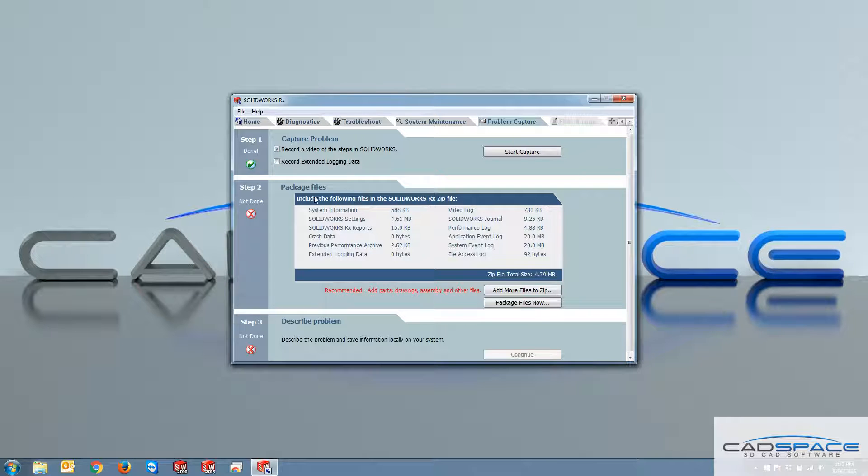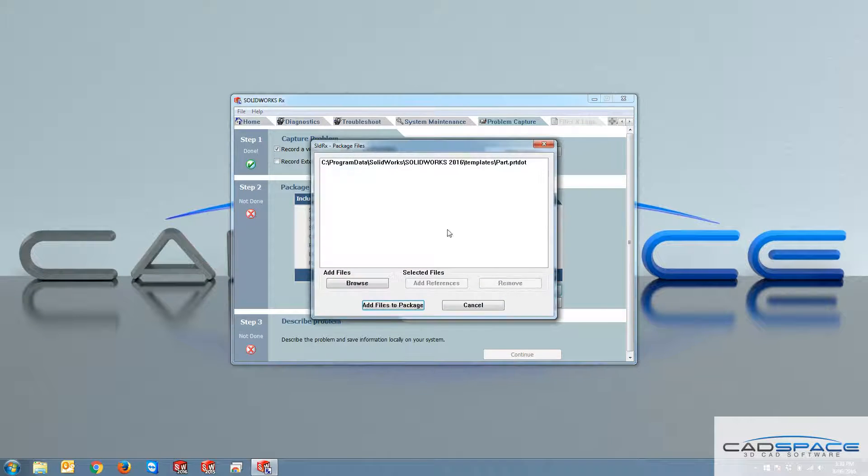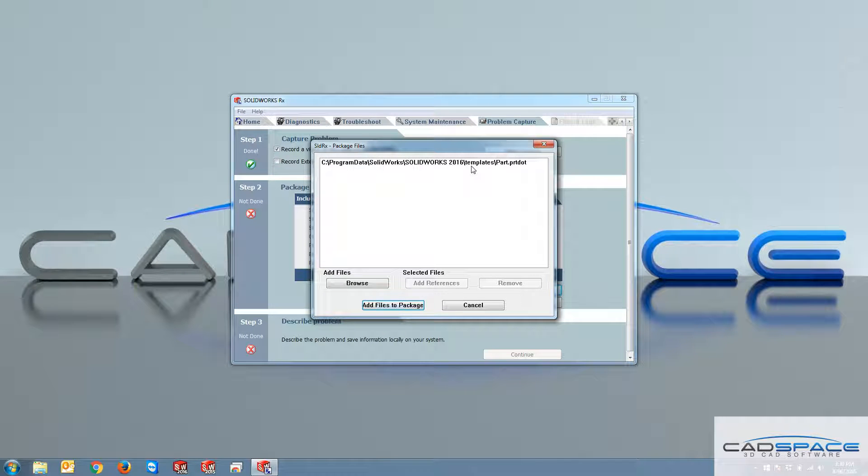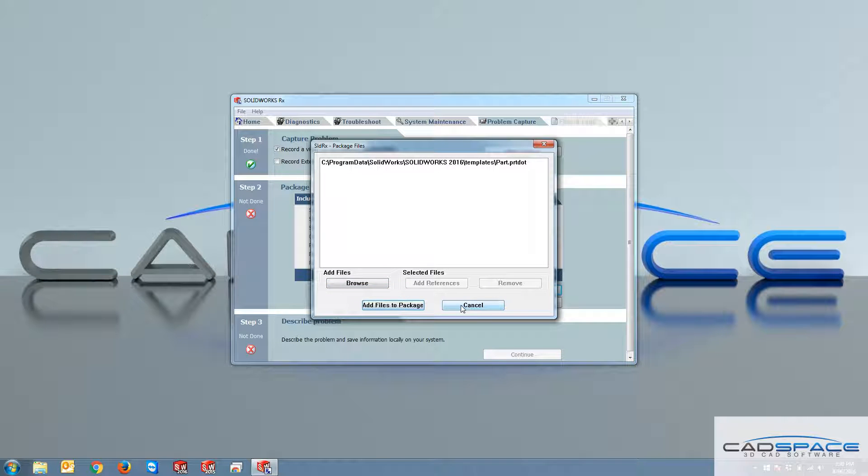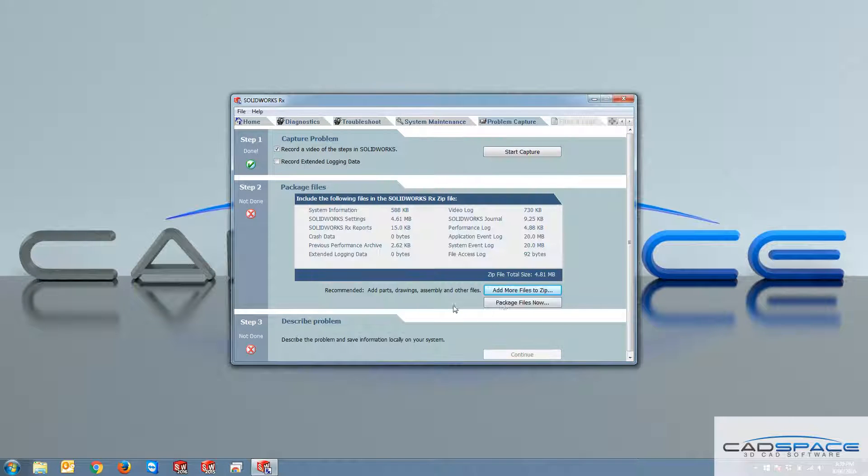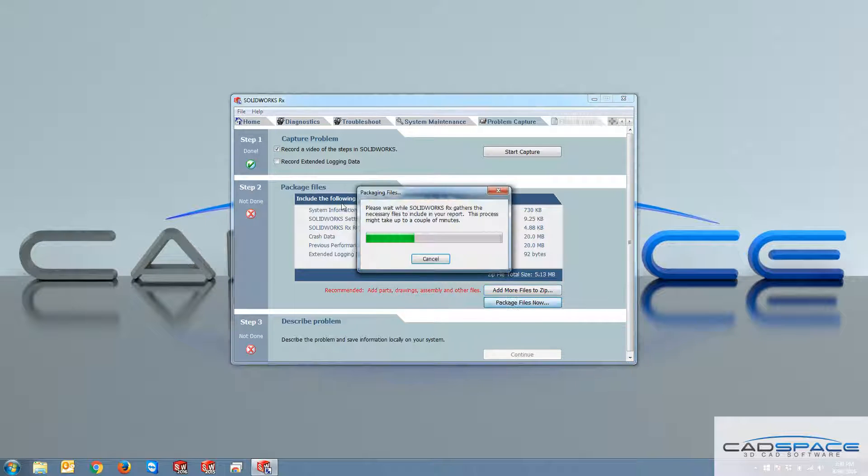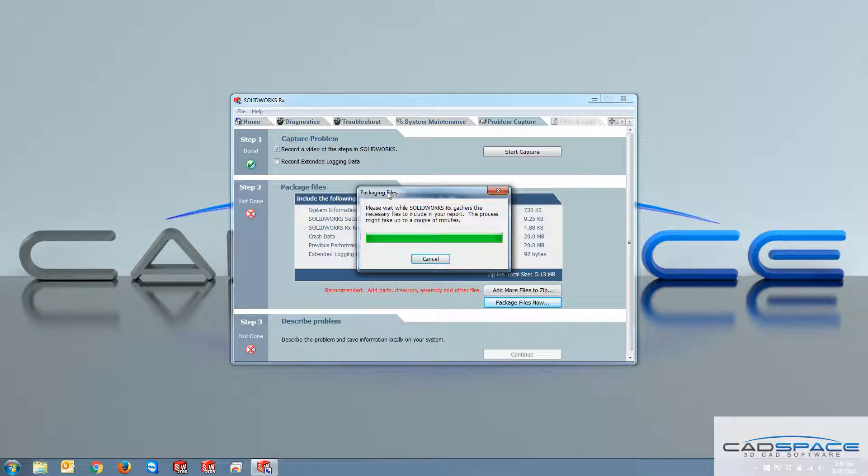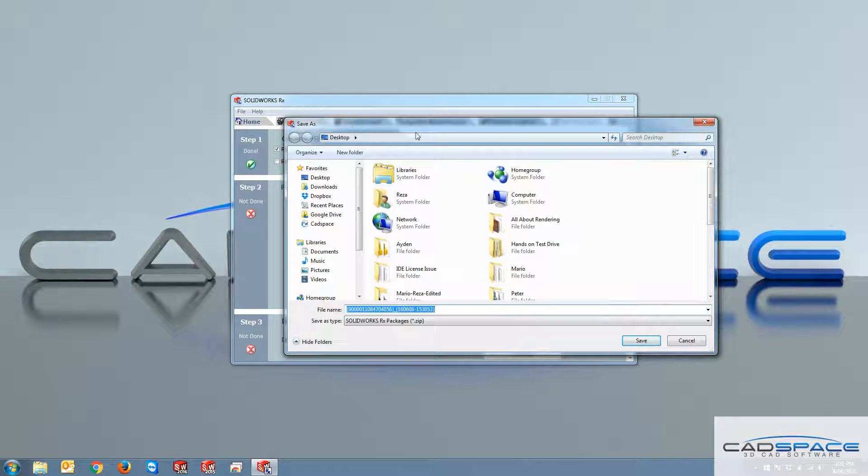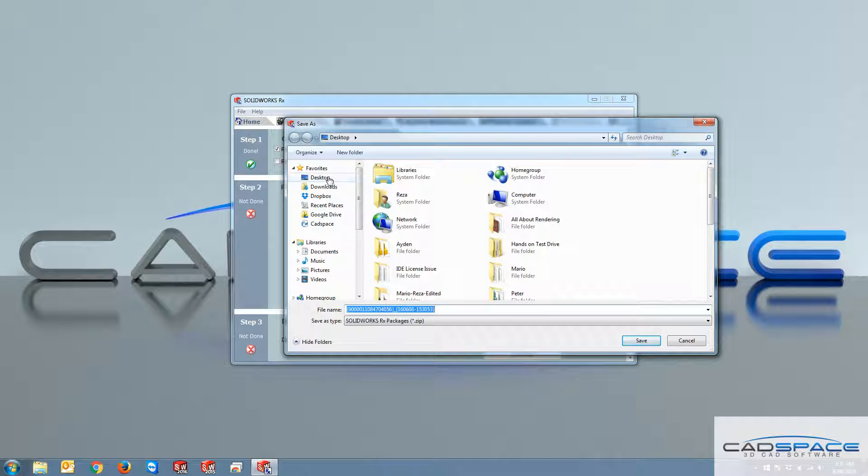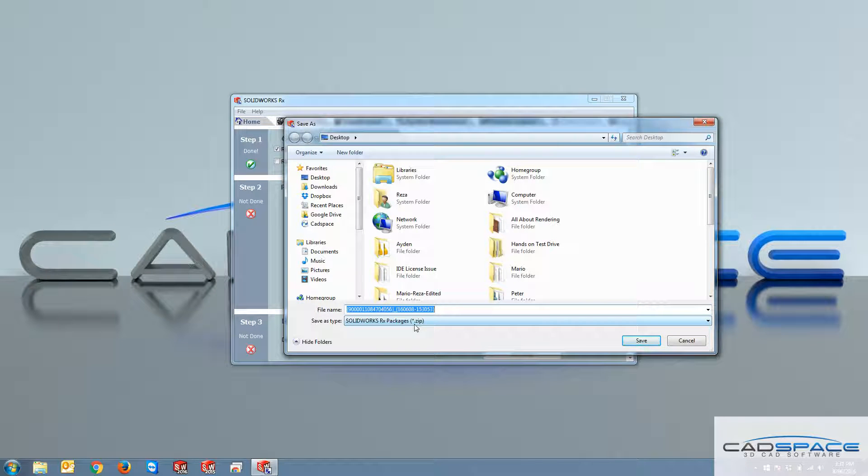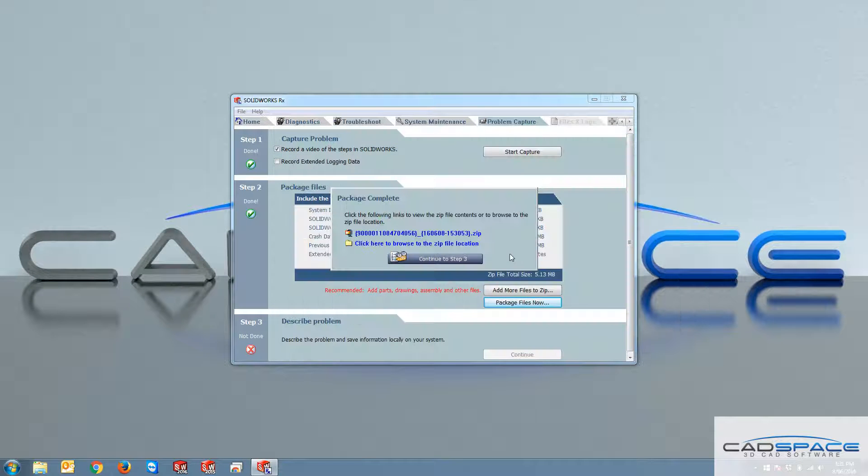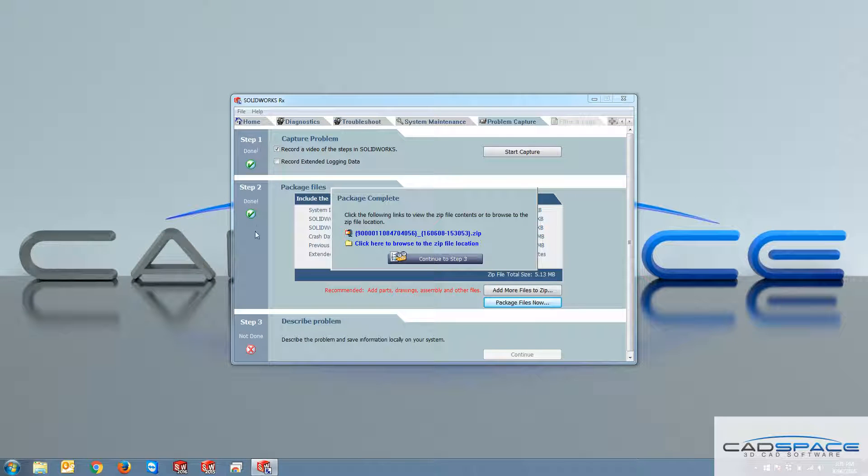I go to package file. So I can just include any file that I want in this. So this is the first one, the part that I actually created. So I can add as much files that I want. So if I cancel that and if I click on package files now, these are the list of the included files in the packaging. So I click on packaging file and this is going to take maybe 10 seconds or something. Then it asks you for a location so that it can save this file as a SOLIDWORKS RX package or in a zip format. So I just choose the desktop, hit save. And now two main steps are complete.